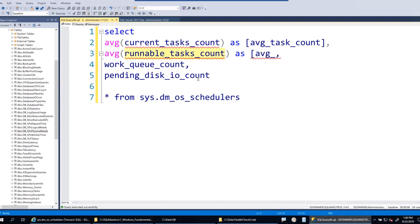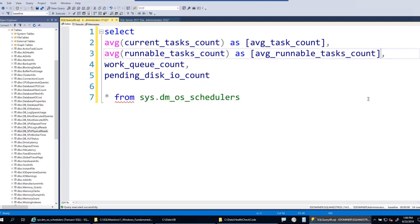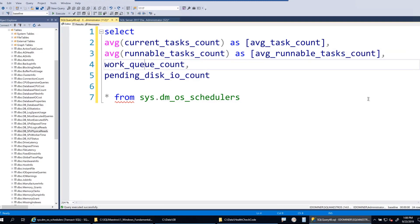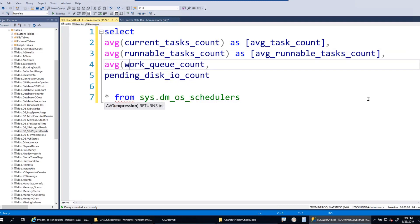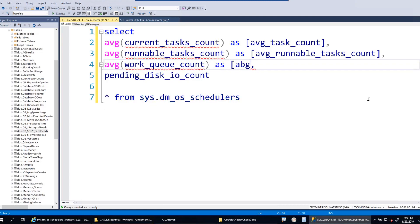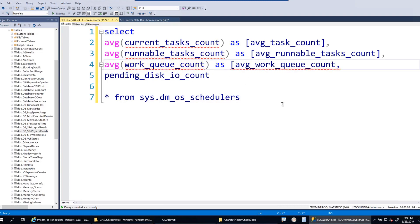Let's take an average of these and call this avg_runnable_tasks_count. I'm showing you how I generally formulate these queries. Most DMVs are not as meaningful if you just simply run select star - you need to make sure you write a meaningful query.